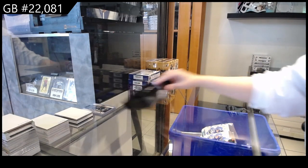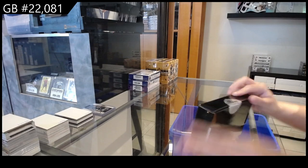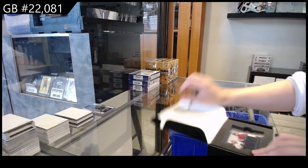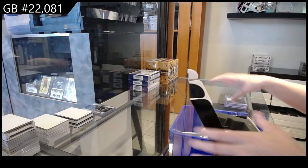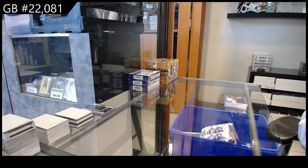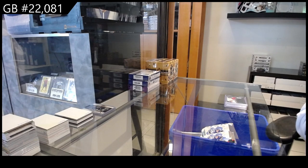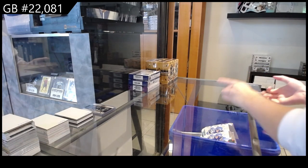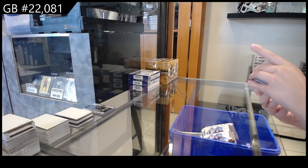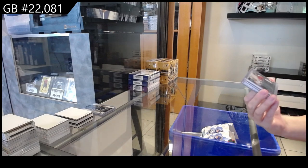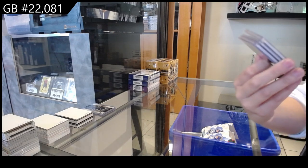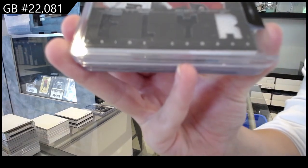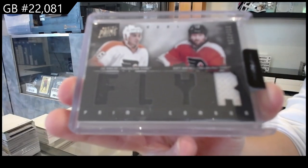All right, Infinity second box. We have got a Panini Prime Duels, jersey number to 225 for the Philadelphia Flyers of Zach Rinaldo and Scott Hartnell.